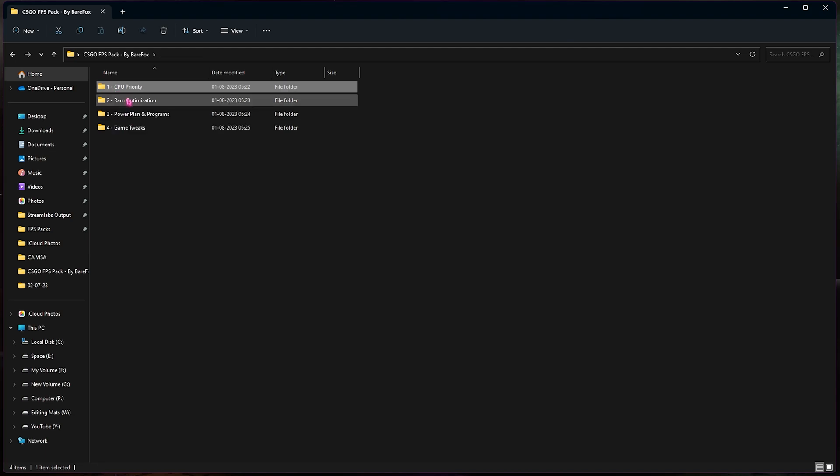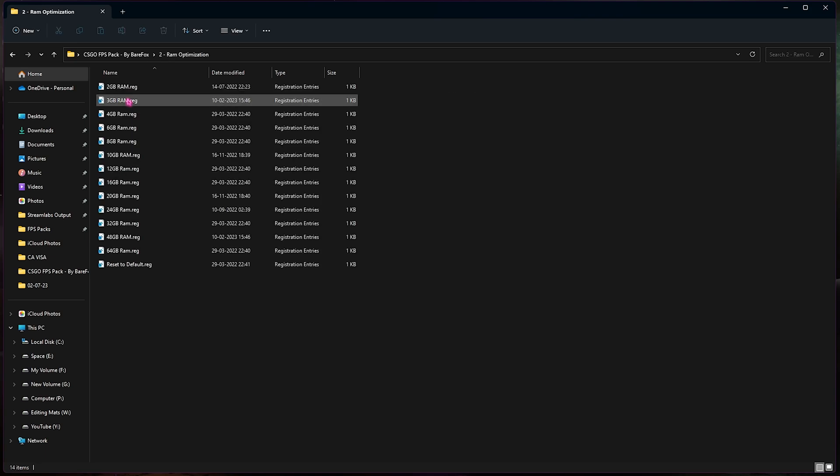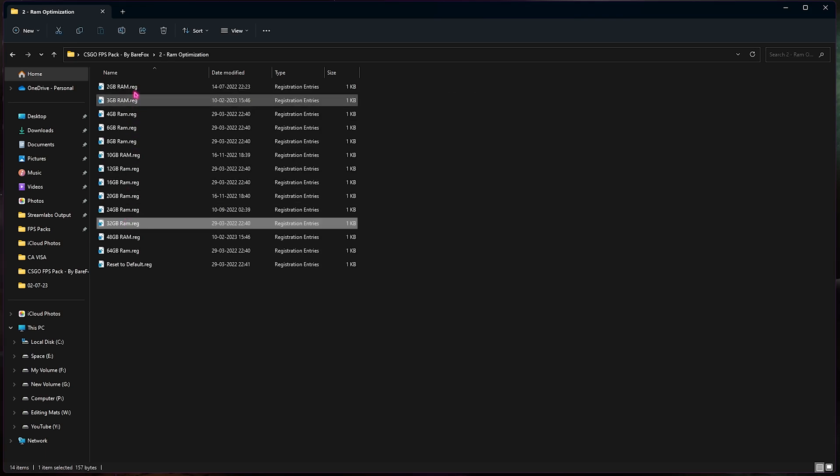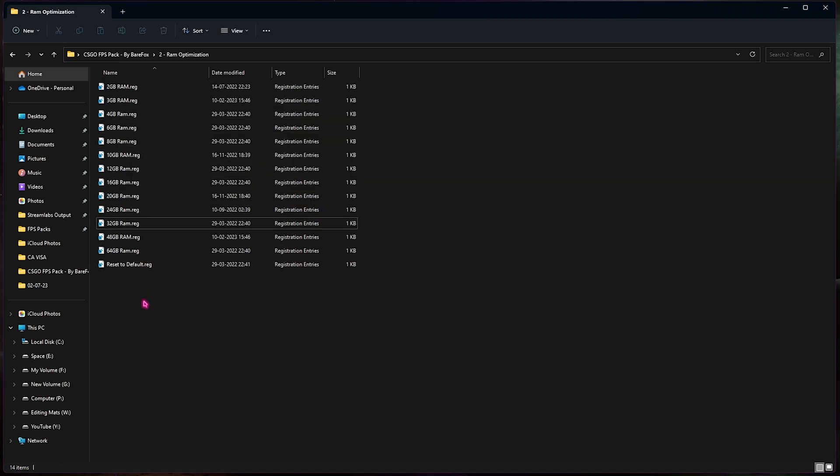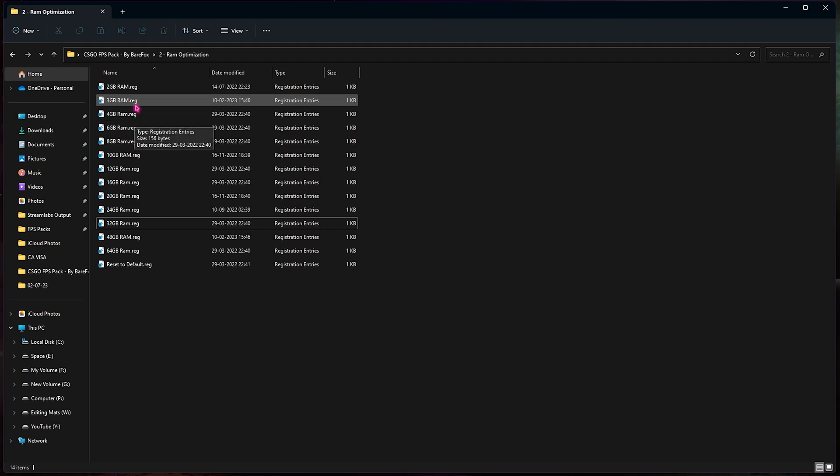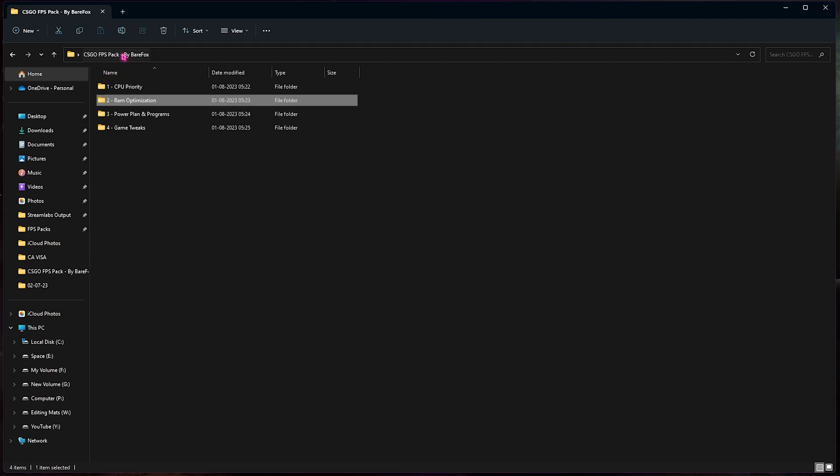Second folder is the RAM optimization and this is exactly why I told you guys to remember the RAM that you're using. I'm using 32 gigabytes of memory, it could be different for you. So I have left a lot of presets over here as well as a reset to default in case you don't like it. You can simply run the RAM registry that you like and it will work great for you guys.